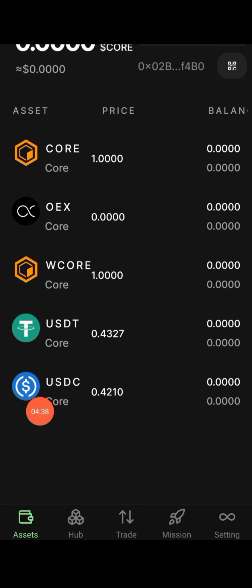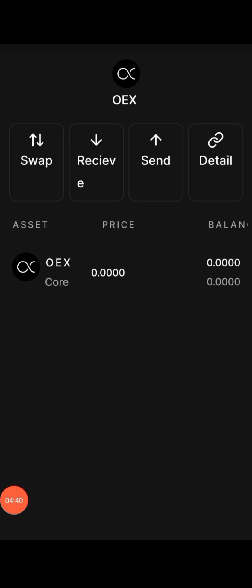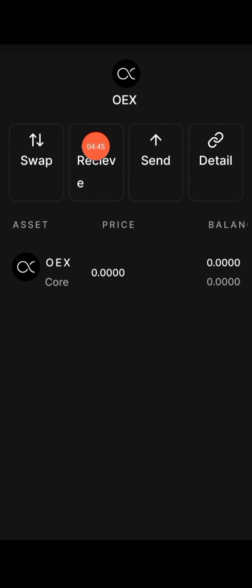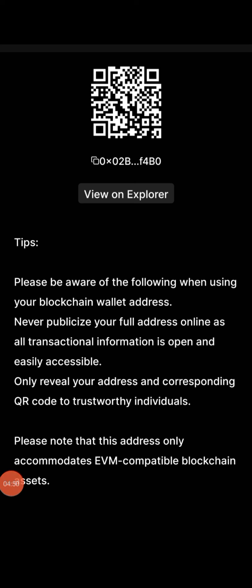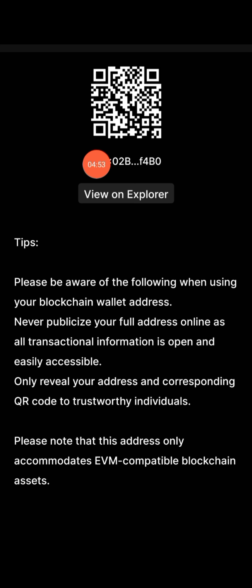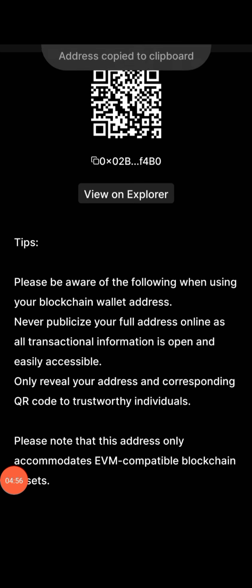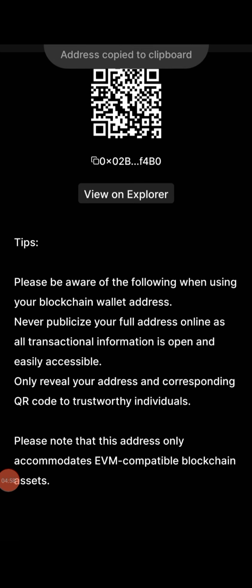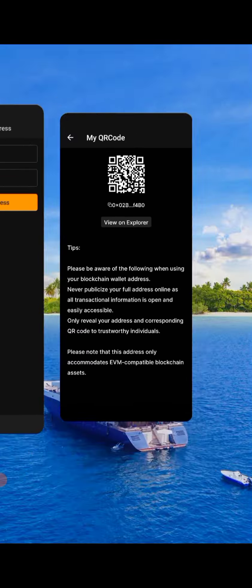After clicking on Mainnet, click on OES here. Then click on 'Receive' so you can copy your OES wallet address. After clicking on Receive, come right here and click on Copy. Now you have copied your OES address. Go back to your Satoshi app.